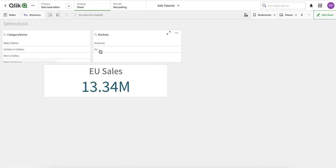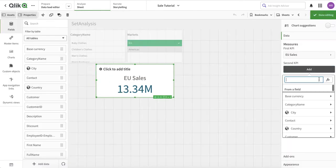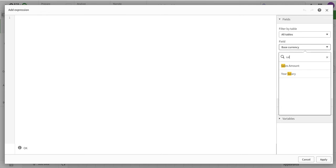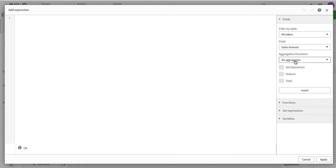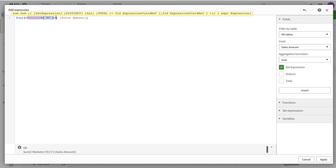Let's start with Qlik's automation functionality. I'll click on EU to filter it, then go into edit mode, add an expression, and click FX. You can select the base field - sales amount - on which to apply the aggregation. When something is selected, the set expression gets enabled. I'll click insert and it automatically generates the condition.